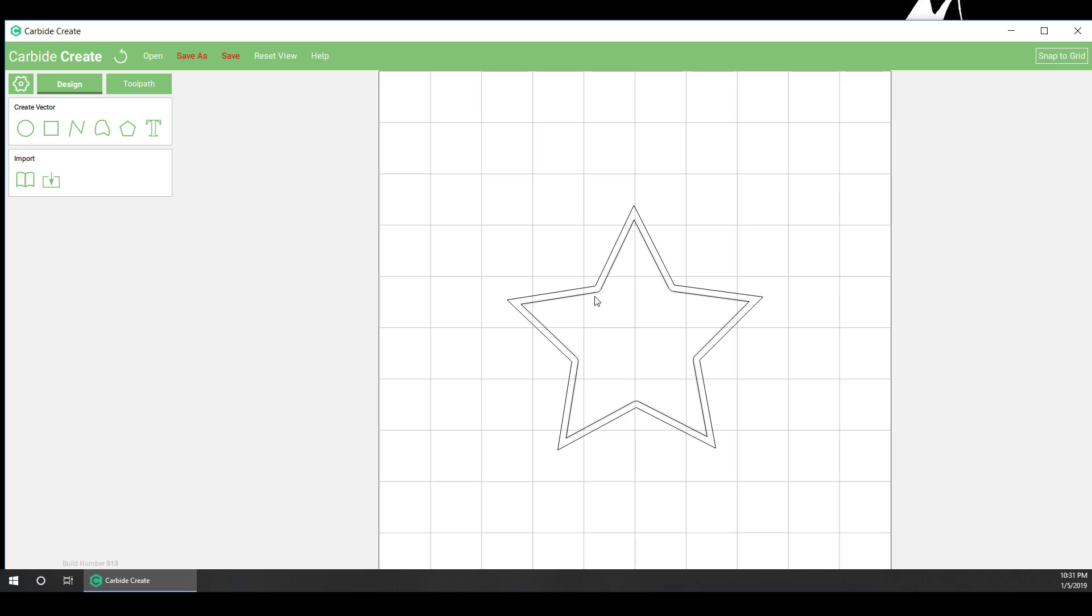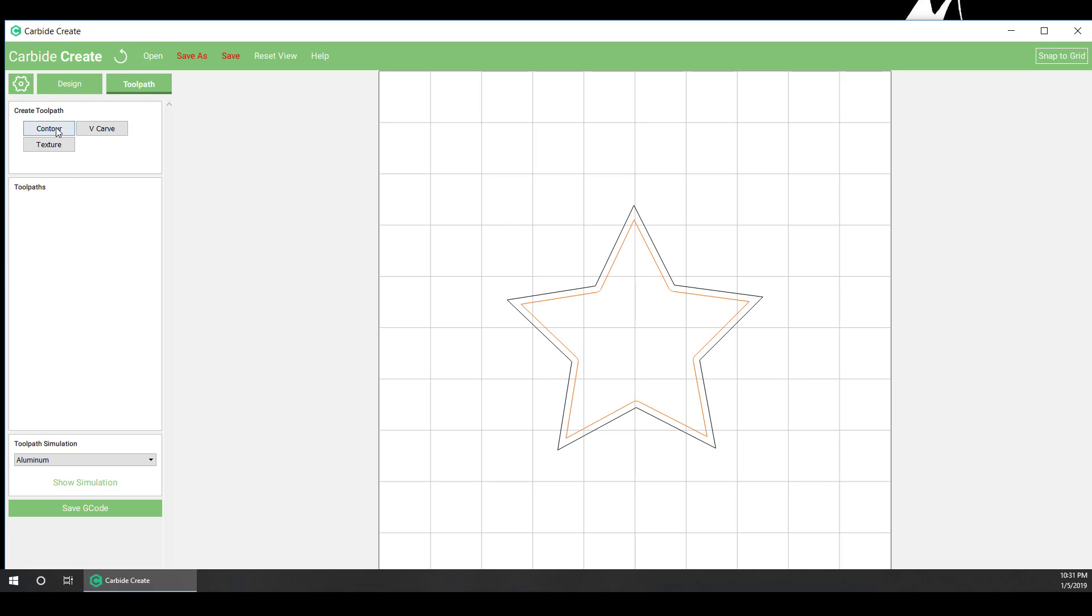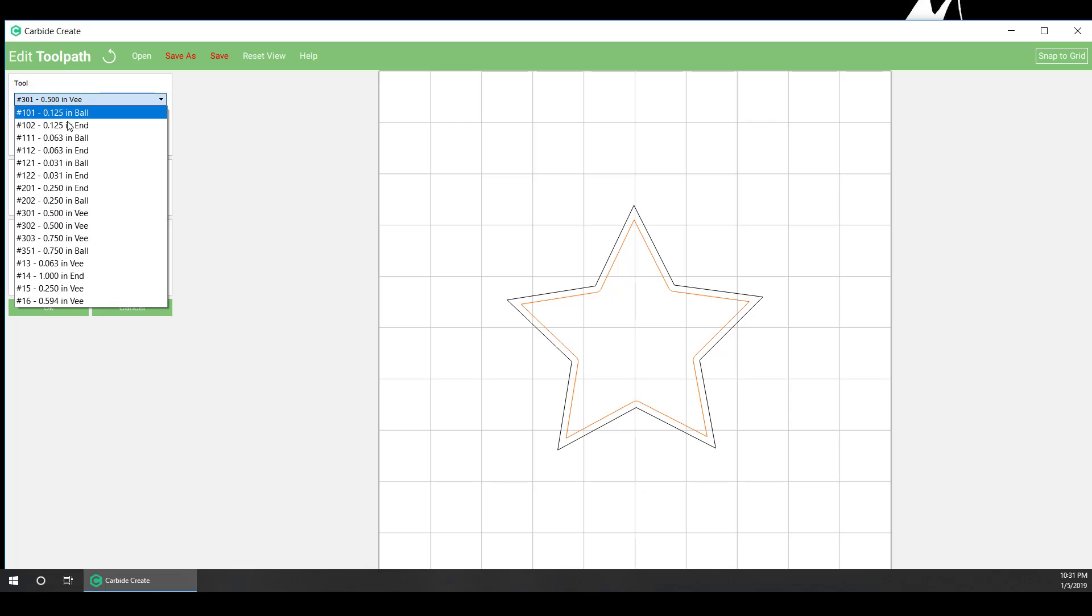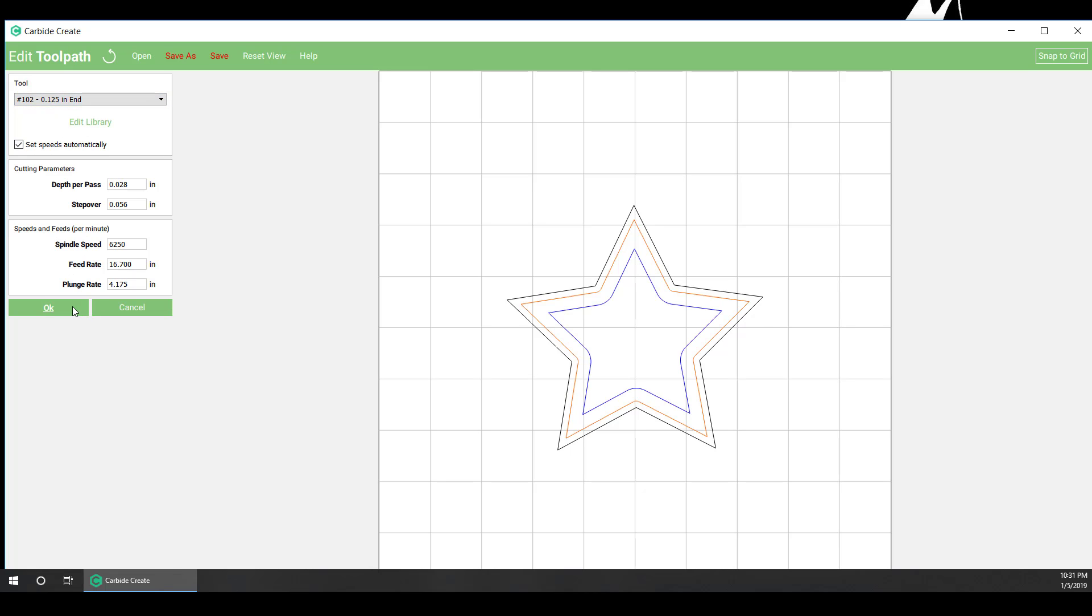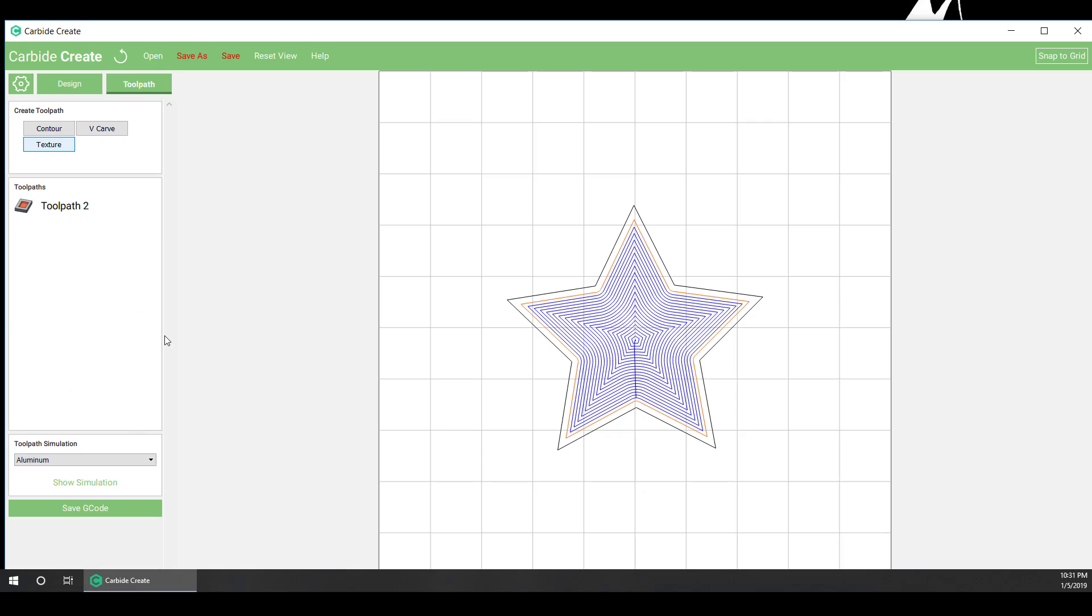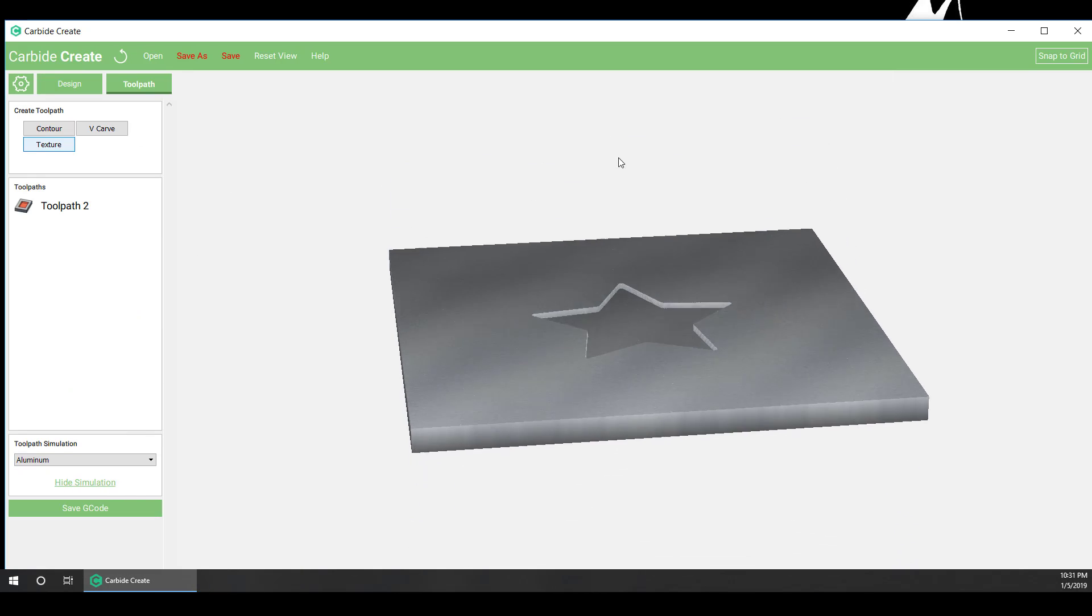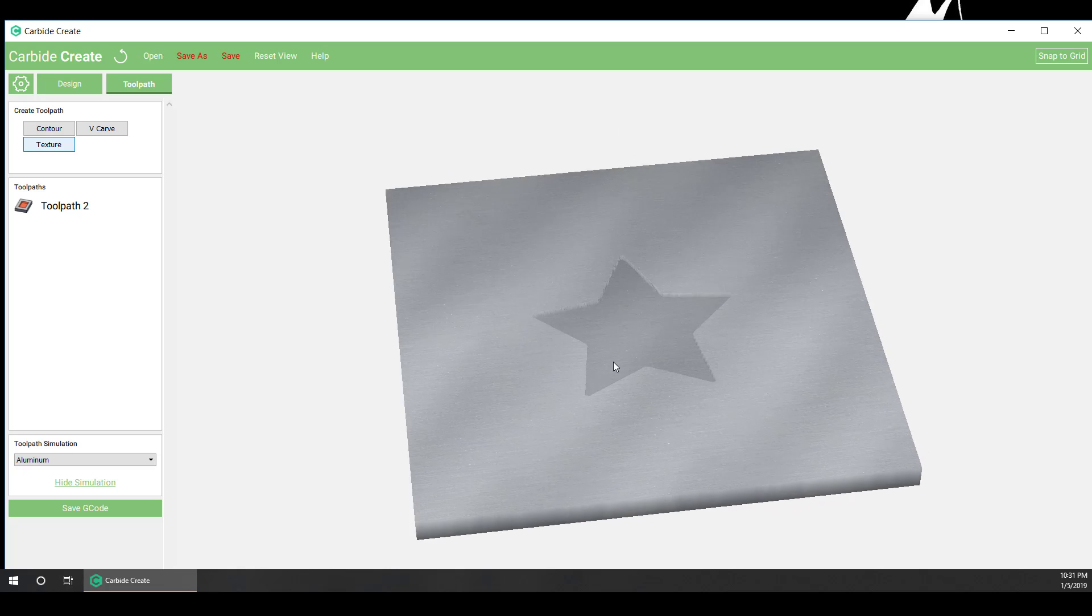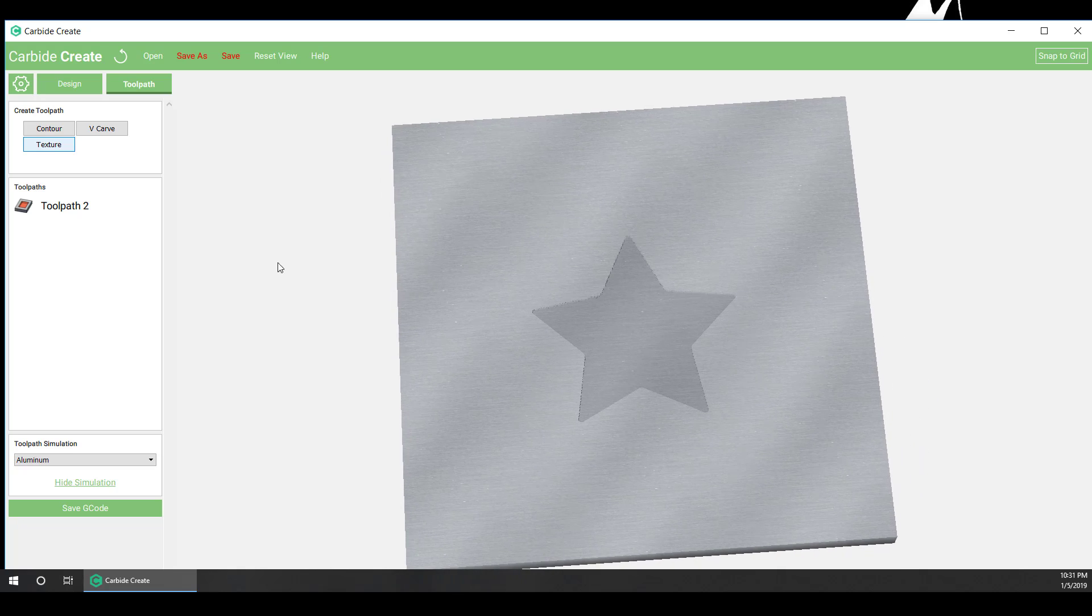So what we're going to do now is use an eighth inch end mill to rough out and clean out the star with the pocket. And we're going to also set the depth to an eighth inch. So now, our star doesn't go as deep as it did before. We still don't have our corners, but they're a little bit crisper.